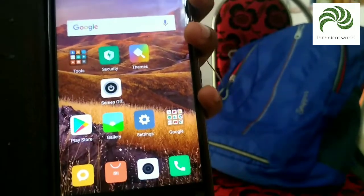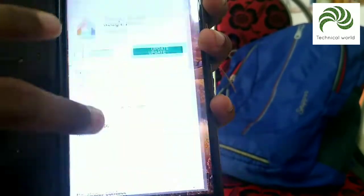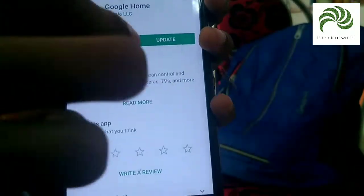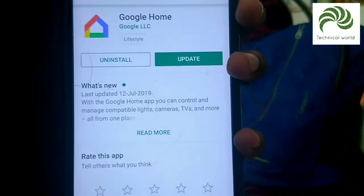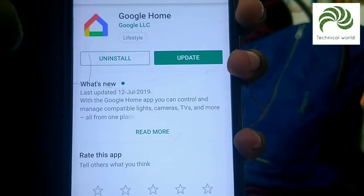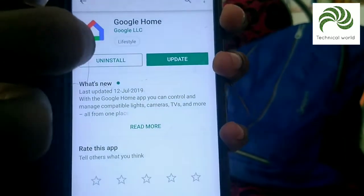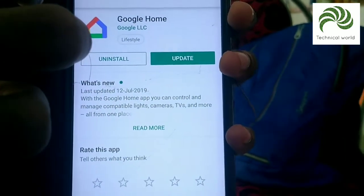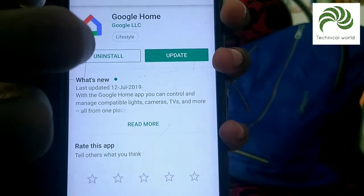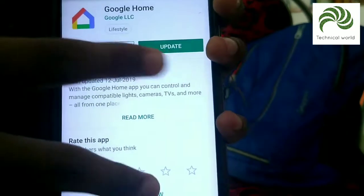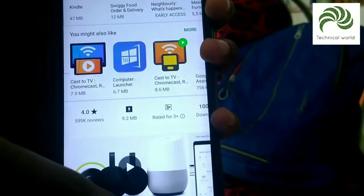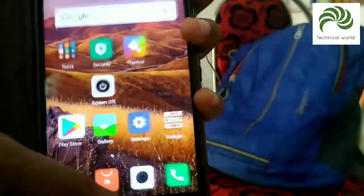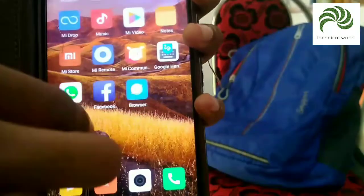First, open Google Play Store. Search Google Home. I have already installed this application. We are going to use Chromecast.